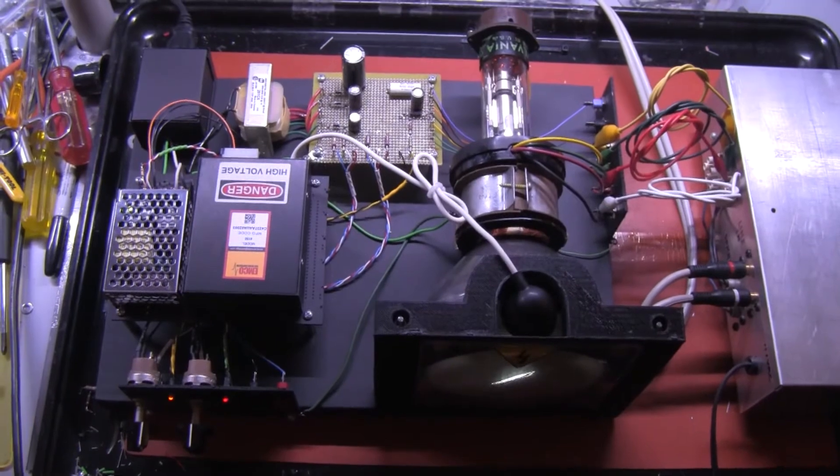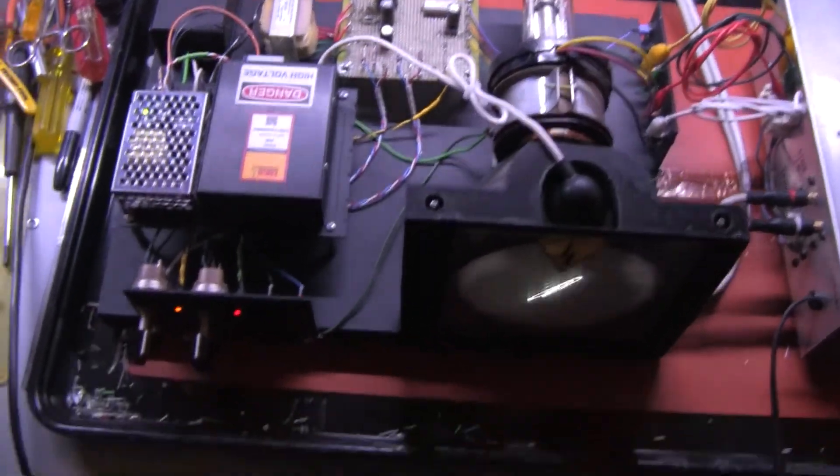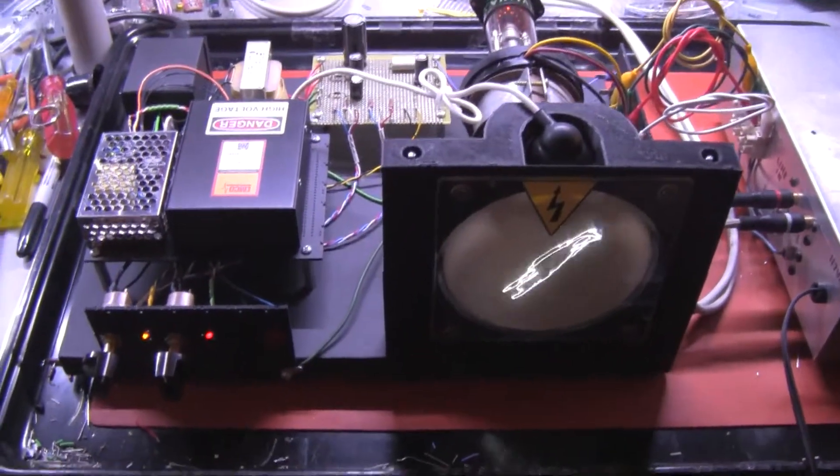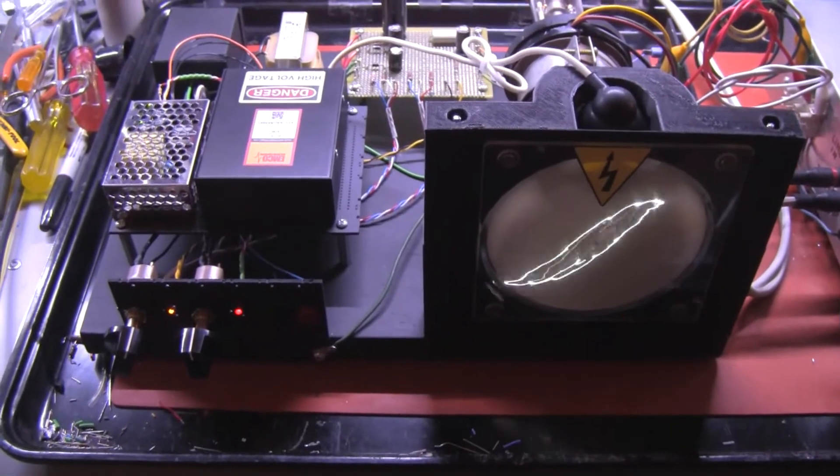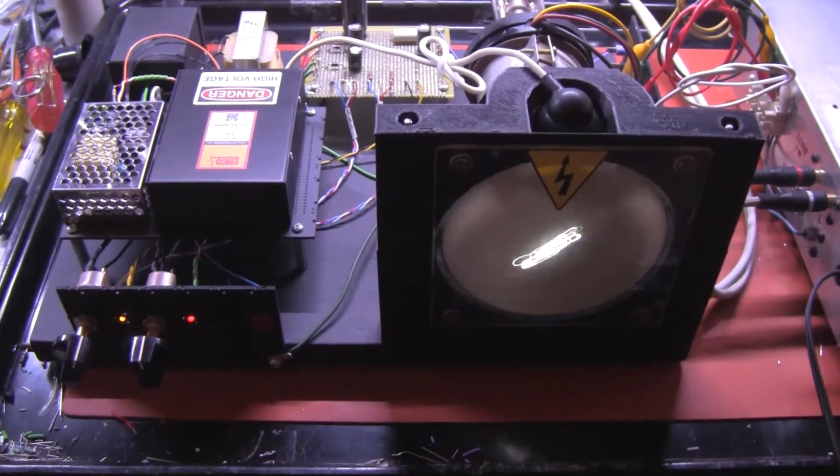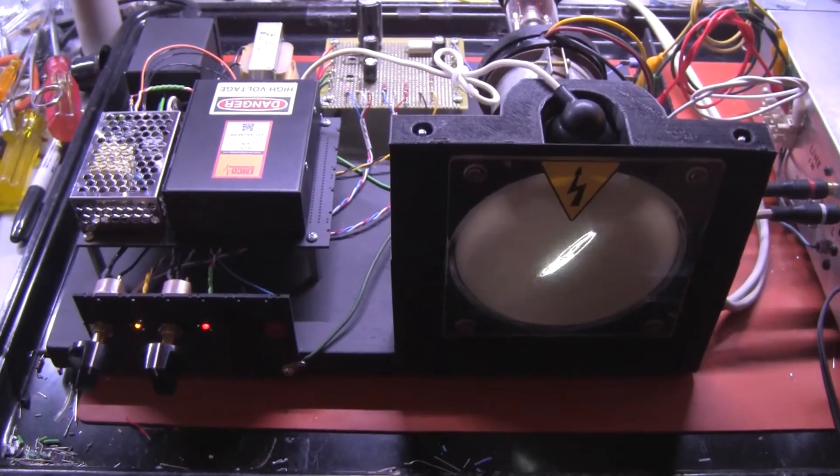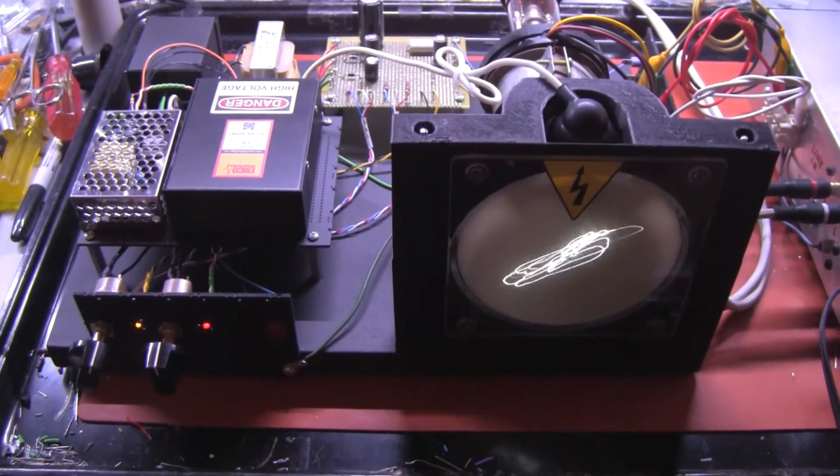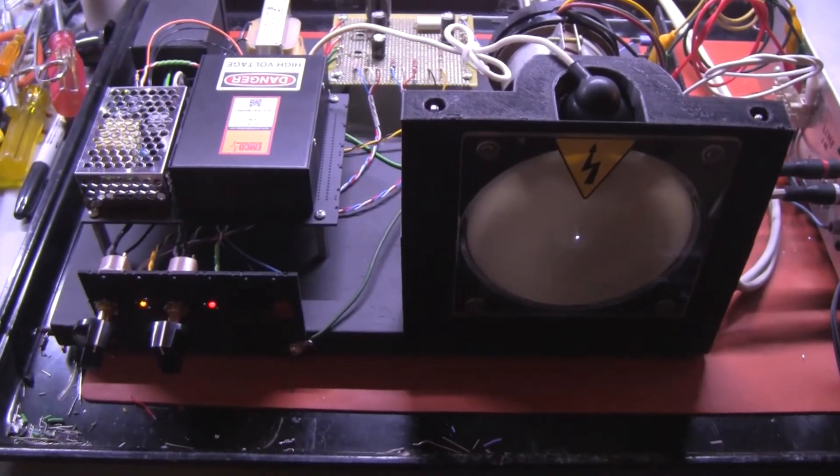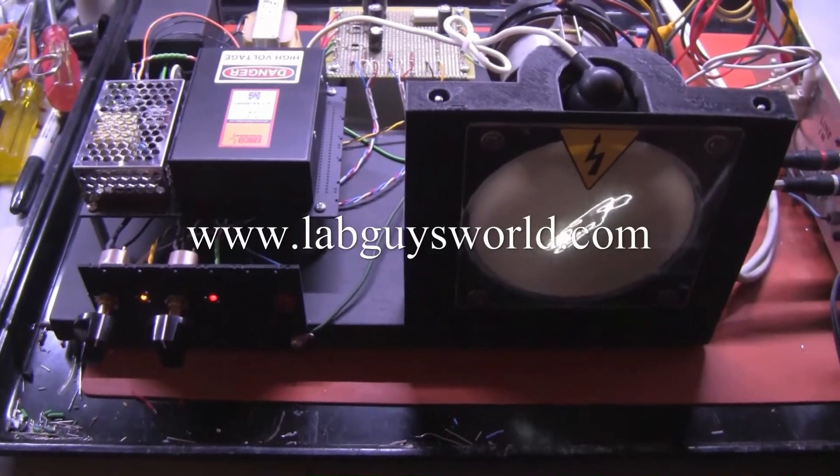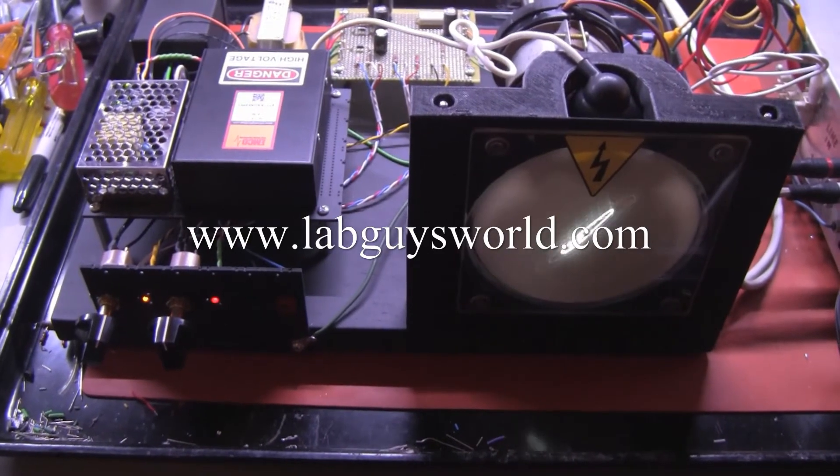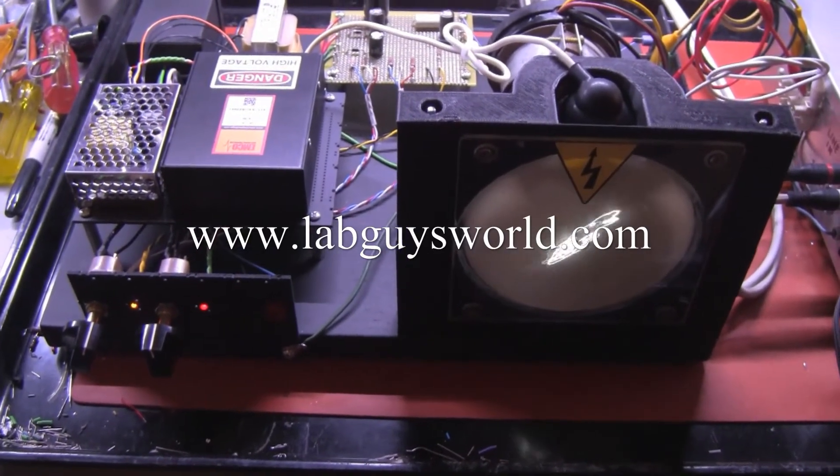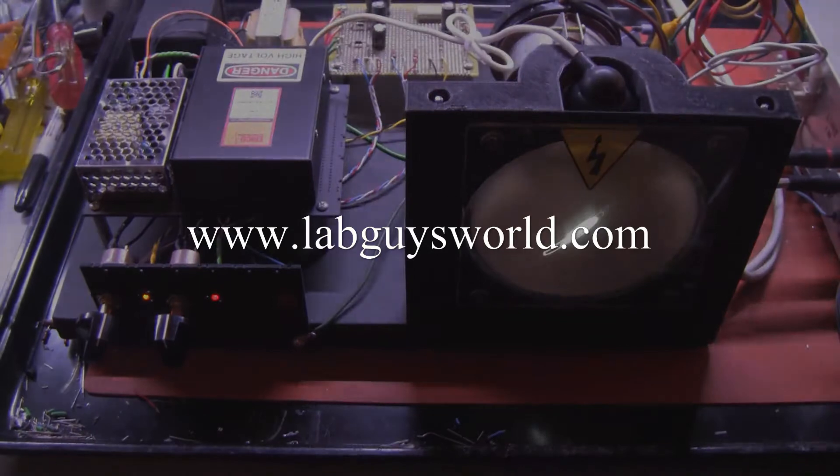There will be more projects related to this coming up as I construct amplifiers to drive the yoke and other various scanning circuits. So check back with my website on the projects pages occasionally at www.labguysworld.com. Thanks for viewing.